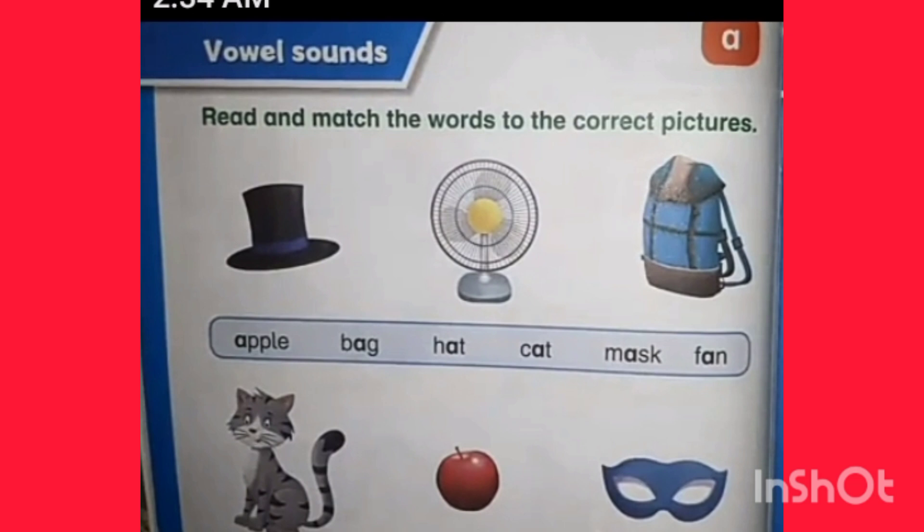Let's start the matching with the relevant picture. Here you find the spelling of apple: A-P-P-L-E. Apple. Draw a line — apple to the picture of apple. Next, bag. Here you find the bag. Match the picture of bag with the word bag. Next, hat. It is near the word hat. Match the word hat to the picture.